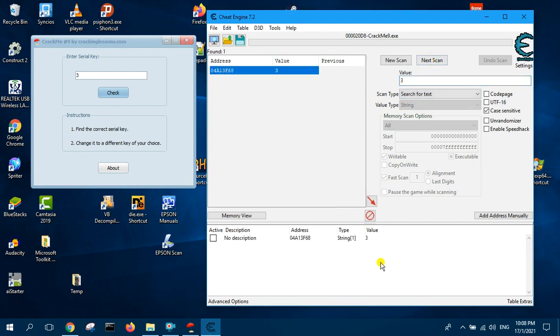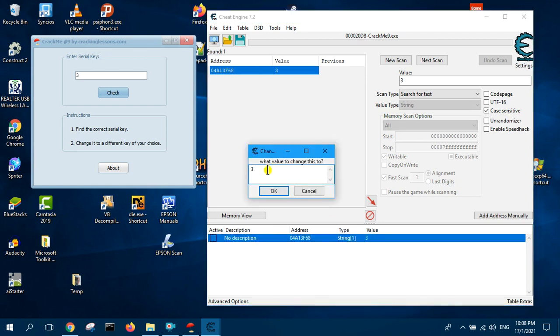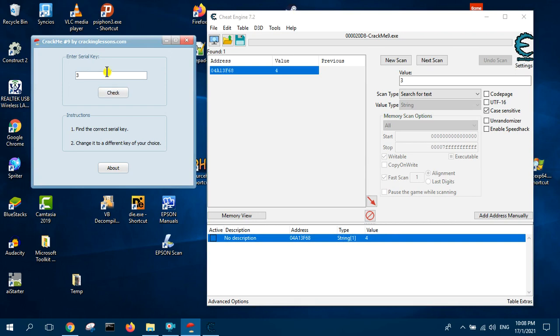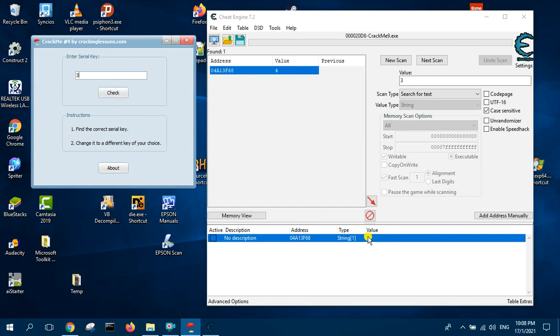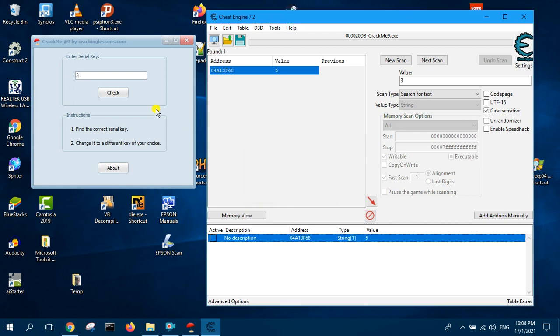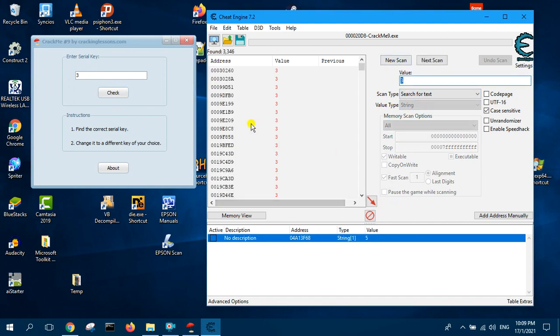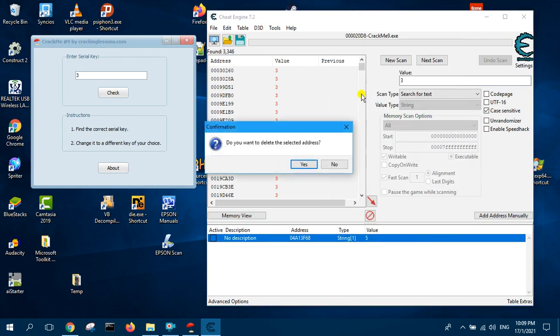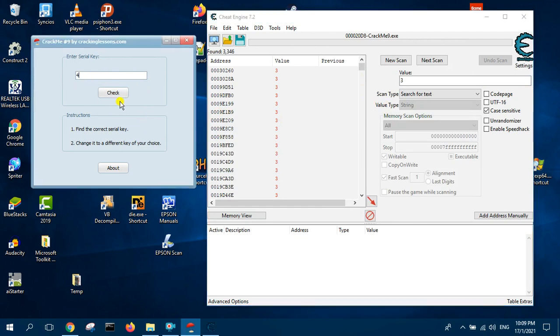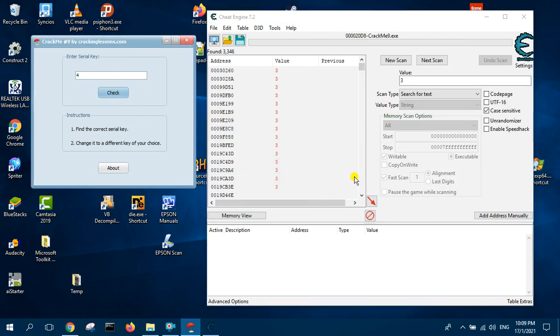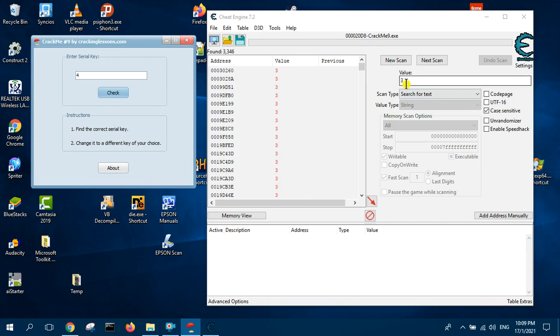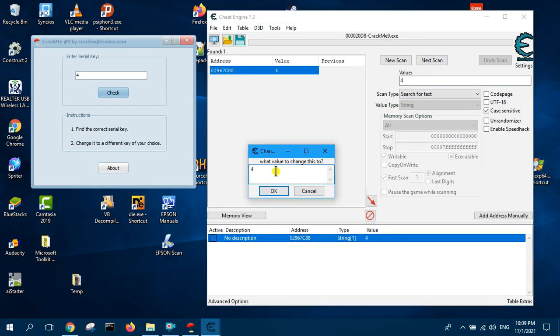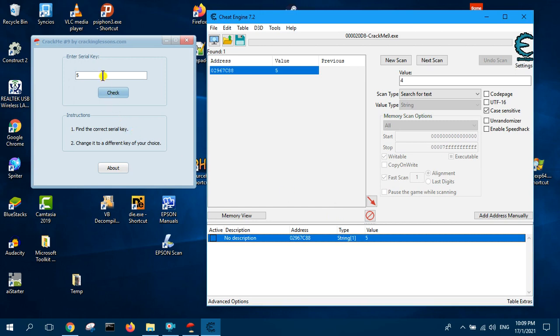Just to confirm we will change this to 4 and click OK. That means we got the wrong address, no worries, we will try again. First scan 3, now let's remove this one, now we put 4, repeat the same thing. Put it in the cheat table, now we change this to 5. This time we got the right address.